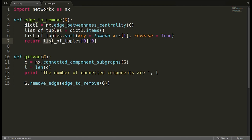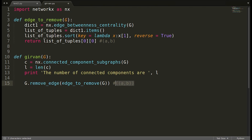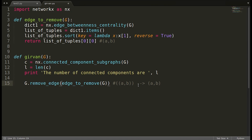One important catch: `edge_to_remove` returns a tuple of the form `(a, b)` where `a` is the source and `b` is the target. If we pass this tuple directly to `g.remove_edge()` it causes a syntax error. To unpack the tuple contents we use the `*` operator: `g.remove_edge(*edge_to_remove(g))`, which extracts `a, b` from the tuple correctly.